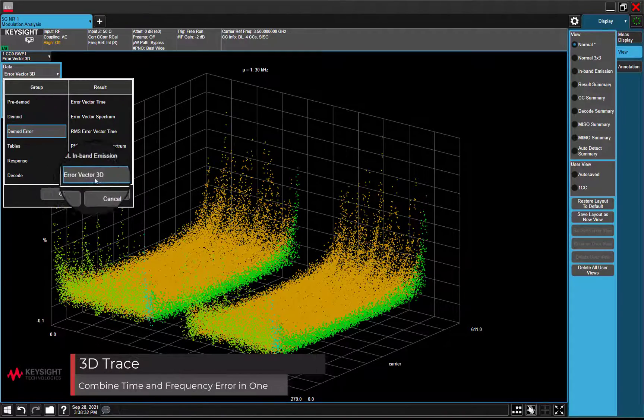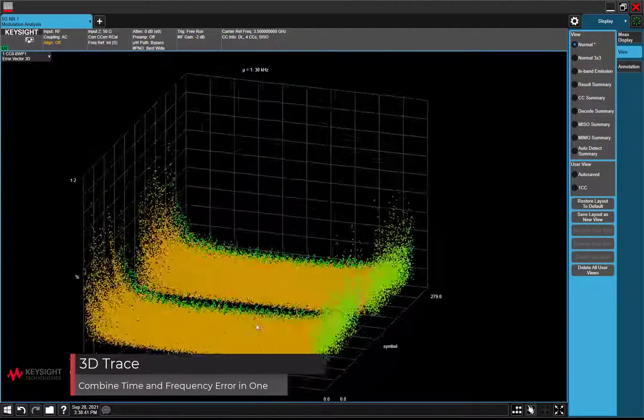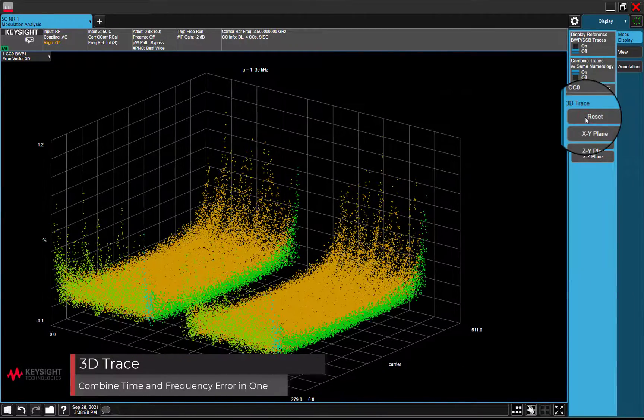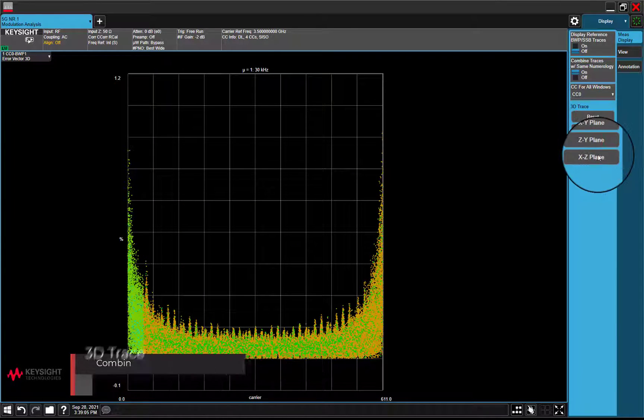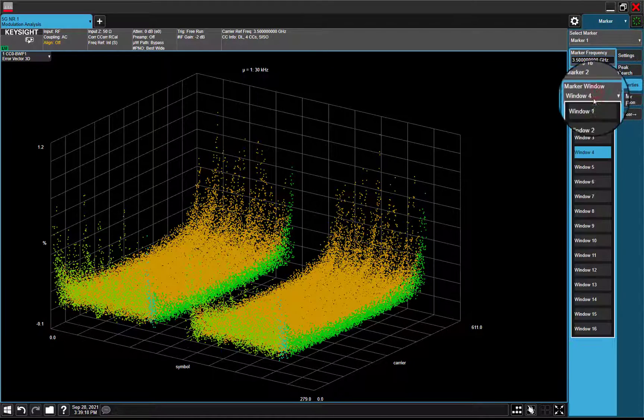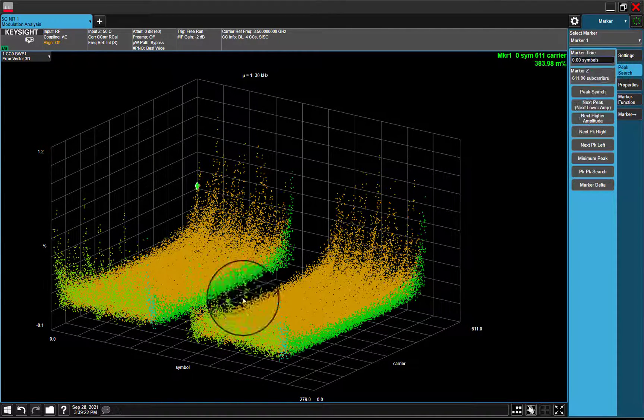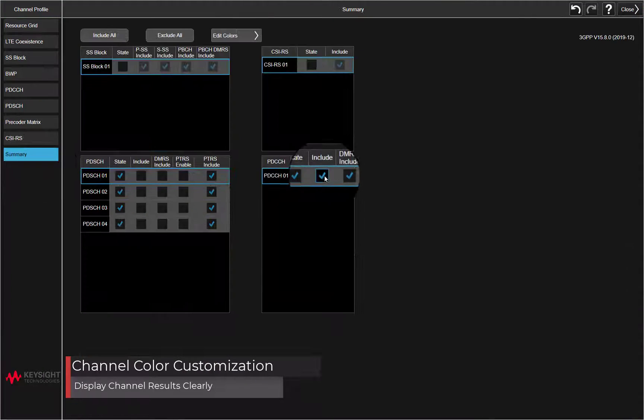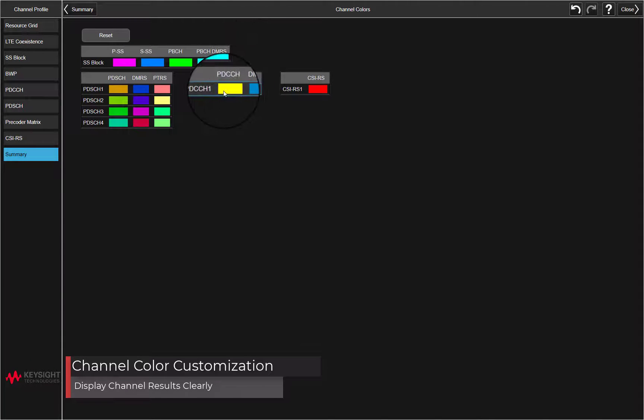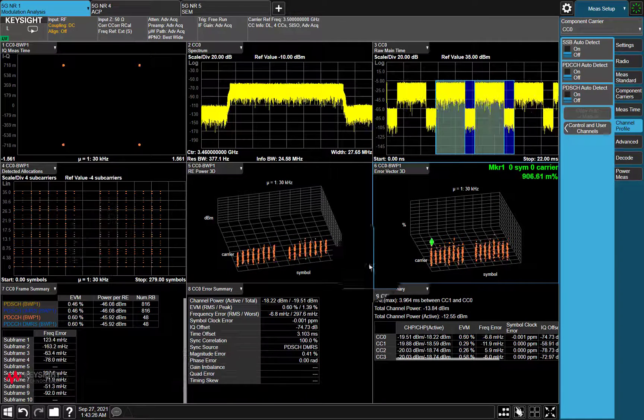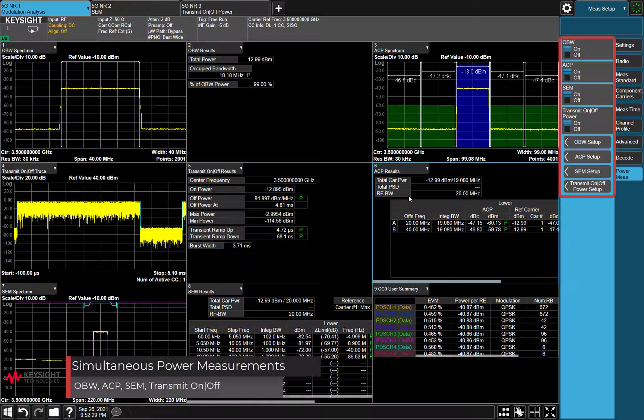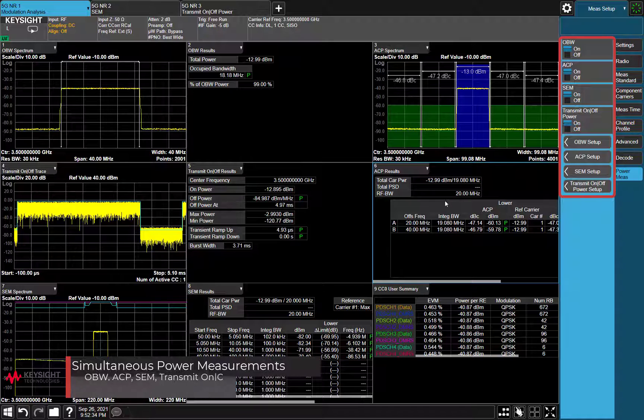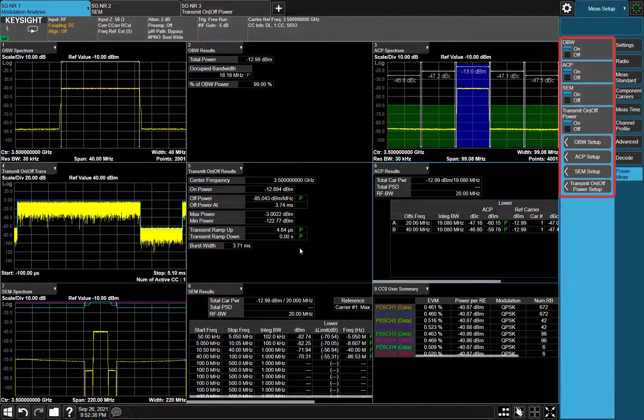3D Trace combines error vector time, error vector spectrum, and detected allocations in one trace. Channel color customization helps you easily identify results on resource allocation. Simultaneous power measurements in modulation analysis is available now, and more features.